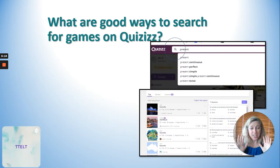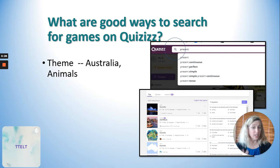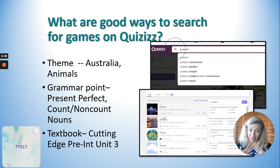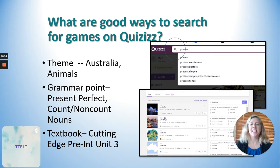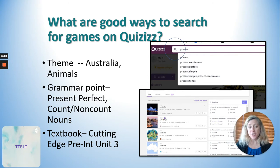When searching for a quiz on Quizizz, it works a lot like Kahoot. You can search by theme — like Australia or animals — by grammar points such as present perfect or count and non-count nouns. My favorite is searching by textbook, because a teacher may have already created a great quiz using the exact textbook you're using. So if there's already a quiz for Cutting Edge Pre-Intermediate Unit 3, you can use that and save yourself a lot of work.